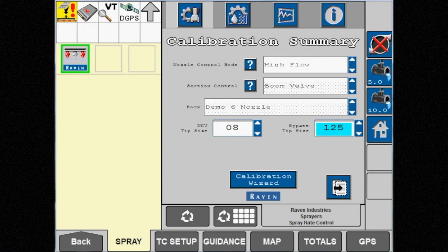Section control is grayed out and set to boom valve. In high flow mode, the physical boom valves on the machine are used.